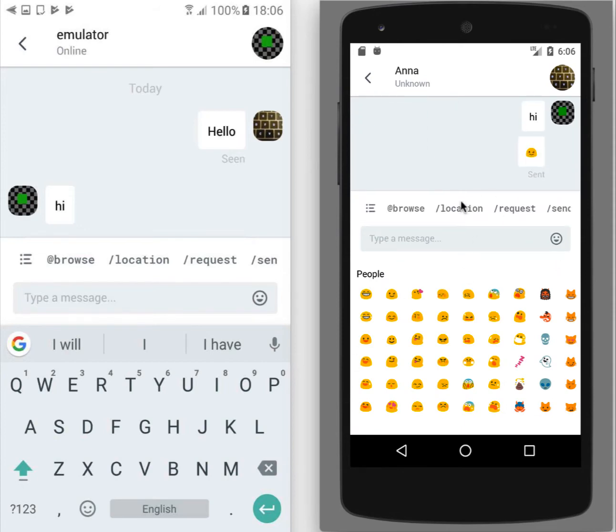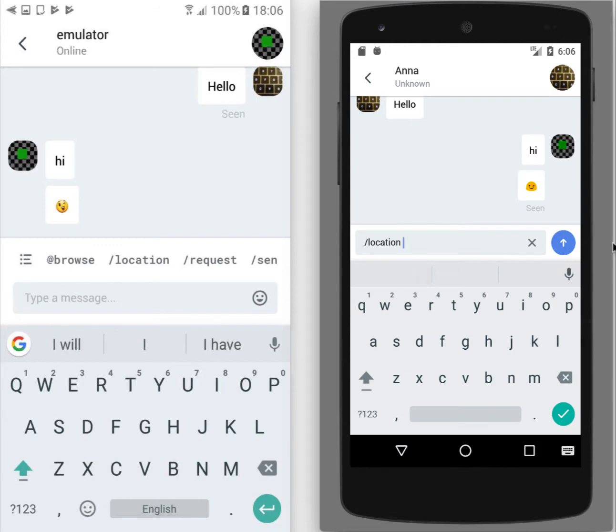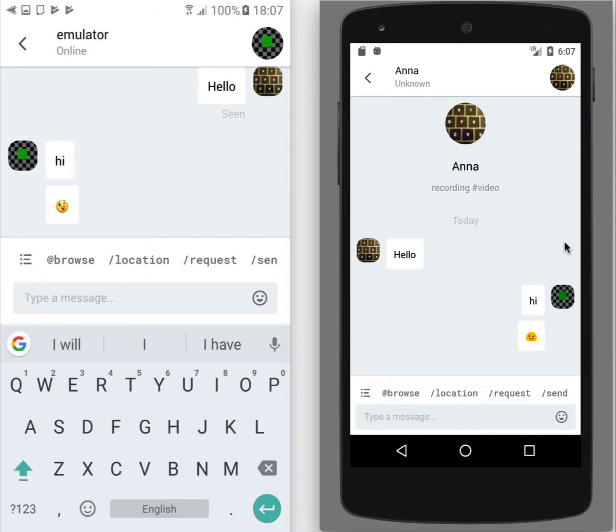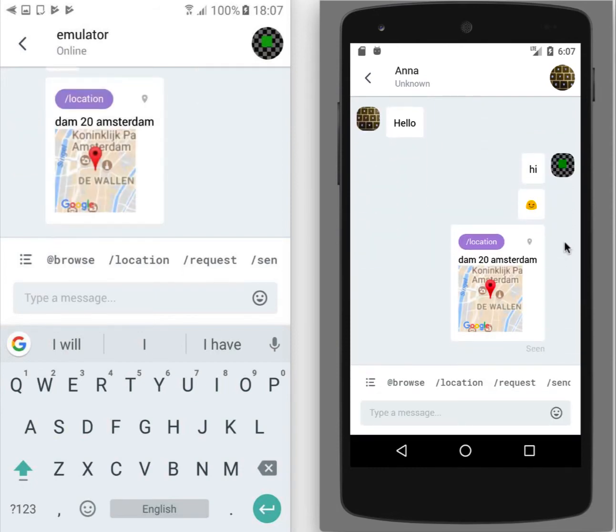We can send a location command. You can't send just empty location command. You need to provide some address. Then the map with this location will be sent.